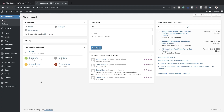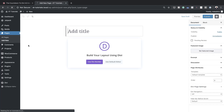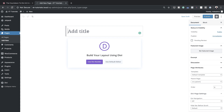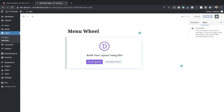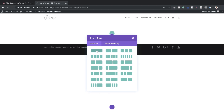Right now I'm in my admin dashboard, so I'm going to start off by building a brand new page. I'm going to click on Add New and give this page a name — let's call this 'menu wheel', though you can call it whatever you want. Then click on Use the Divi Builder. We're going to build from scratch, so I'll select Build from Scratch and choose a single column.